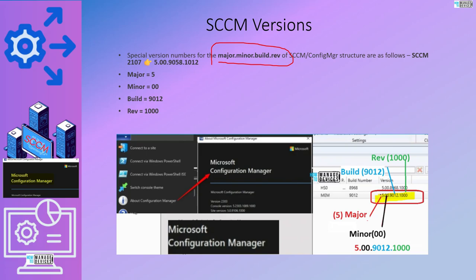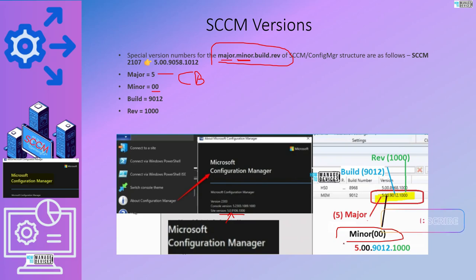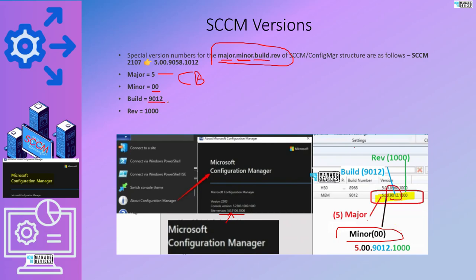This is the version detail structure followed by Microsoft for SSCM or Configuration Manager. As you can see, it all starts with 5 — that is the major version number for current branch. The next part is the minor version, followed by the minor build. This is the major version and this is the minor version. As per the picture it is 0.0, though sometimes it is referred to as 1.0 or 2.0. The build version is something like 9.12, as shown in this particular screenshot.